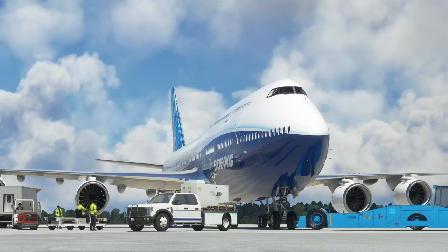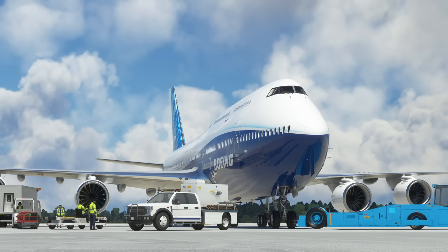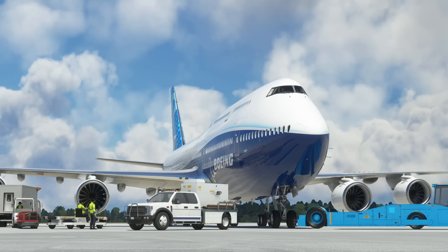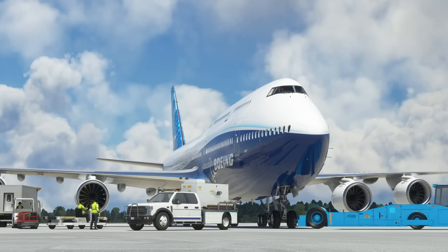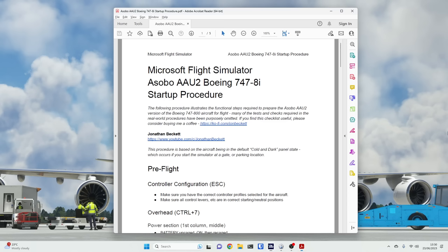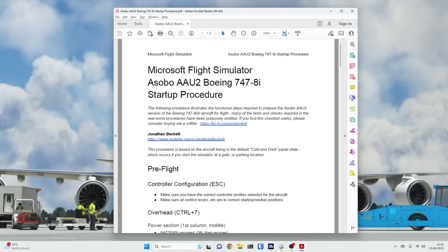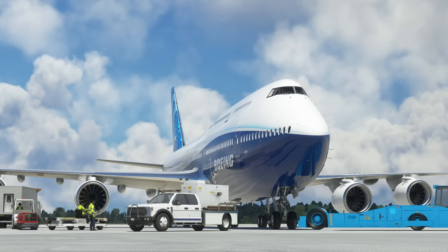Today we are taking a look at the startup procedure for the Boeing 747 in Microsoft Flight Simulator. This is the stock Boeing 747 that comes with the simulator. Following the recent aircraft and avionics update, it has really been transformed into quite a good aircraft. We're going to work through the startup sequence and then take it for a quick flight. I'll be following a written checklist and will make a link available in the video notes.